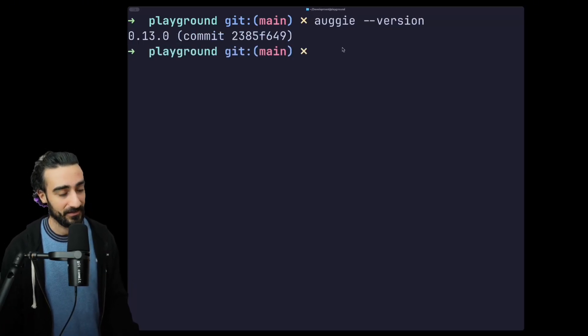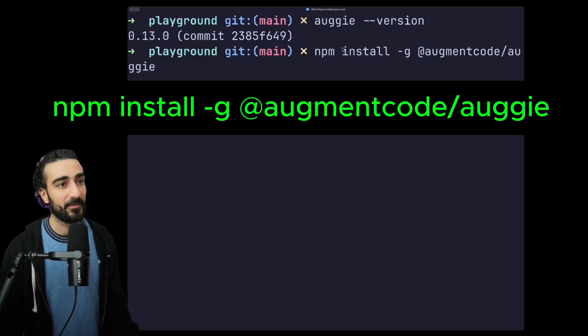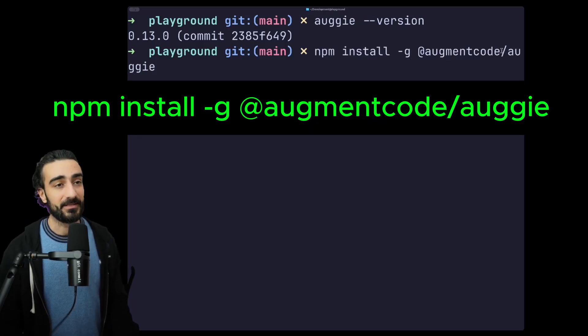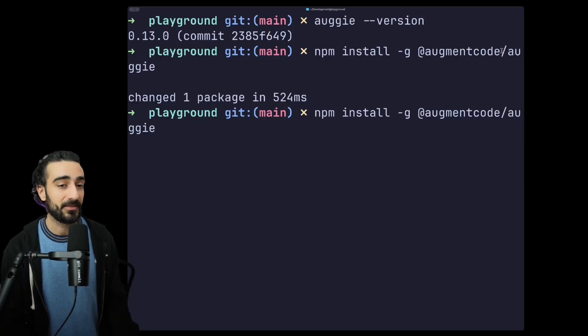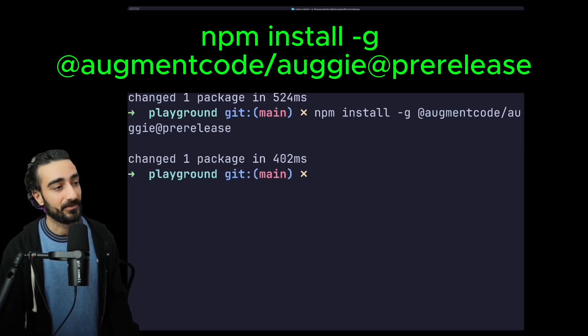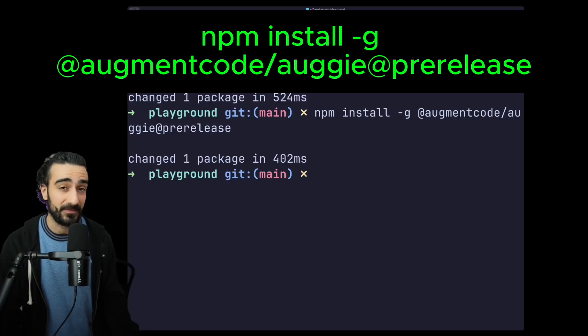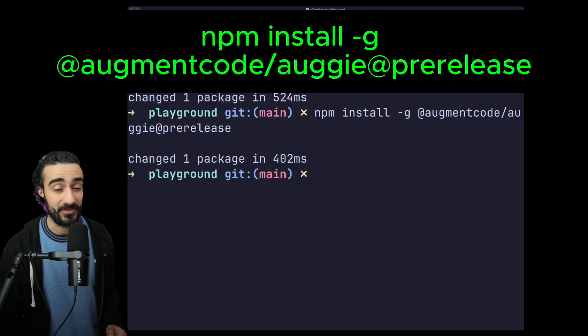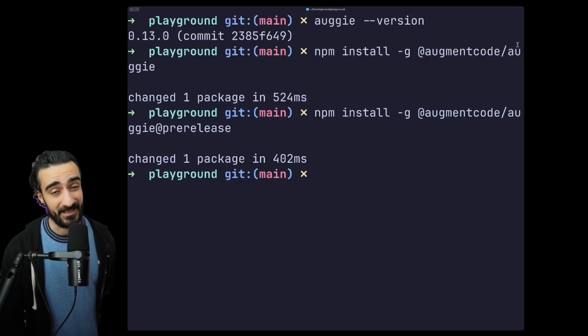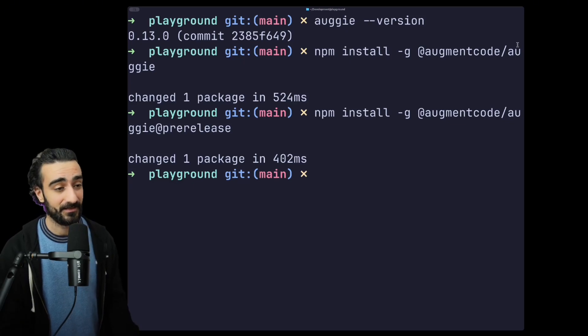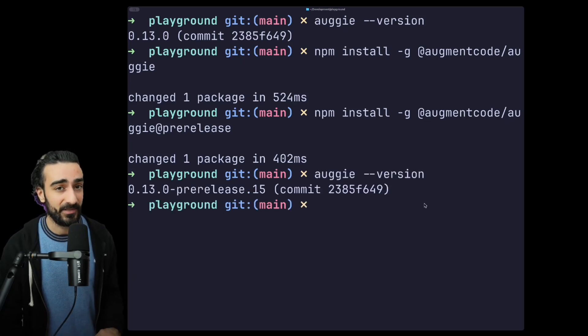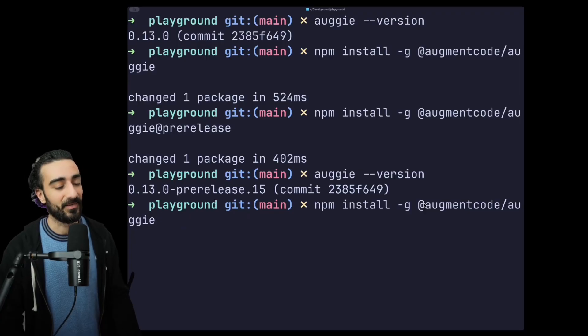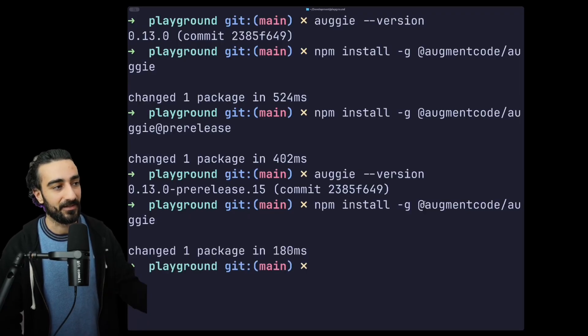If you're not on the latest, you can go npm install -g @augmentcode/augie to install the latest stable version. You can also add @pre-release to the end to install the pre-release version which may have some additional features but might not be as stable. If you're experiencing issues with the pre-release version, you can always install the stable again by running the same install command without the pre-release.